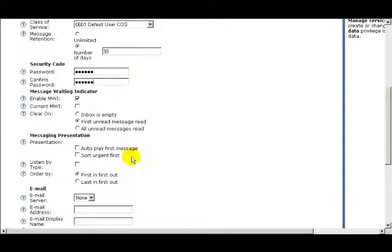The next checkbox is Sort Urgent First. If you check this box, messages that are marked Urgent are played first.